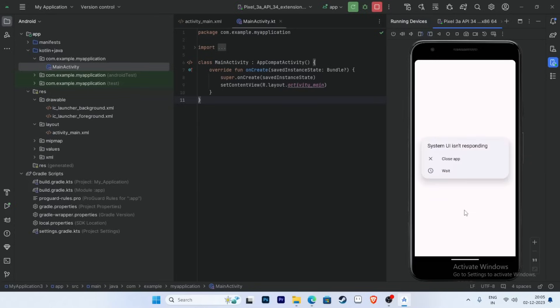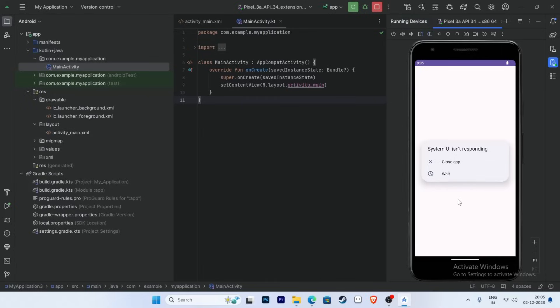The Android Studio installation process is now complete. Thank you for watching this video.